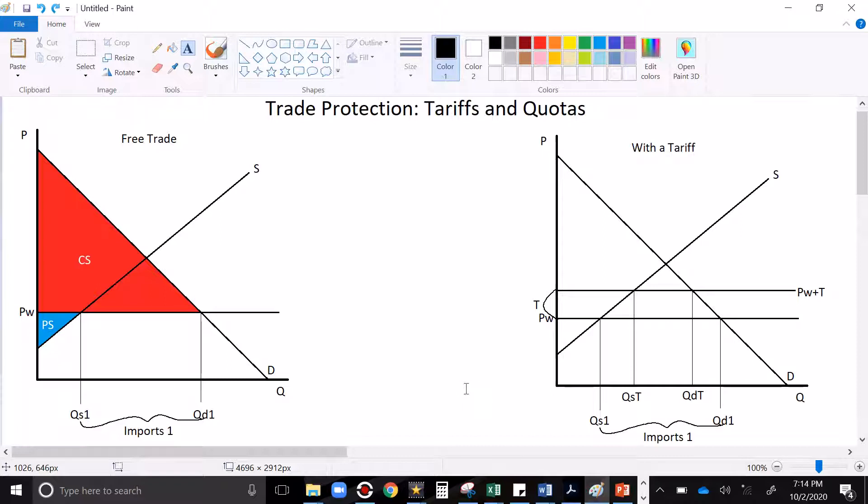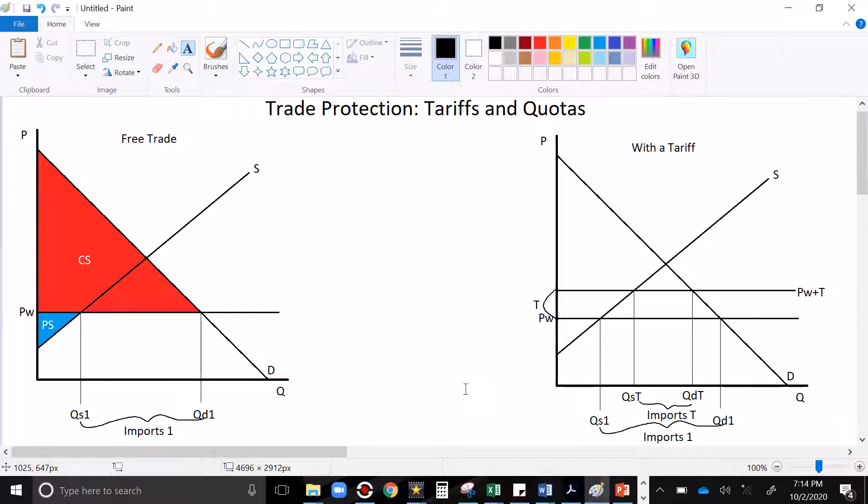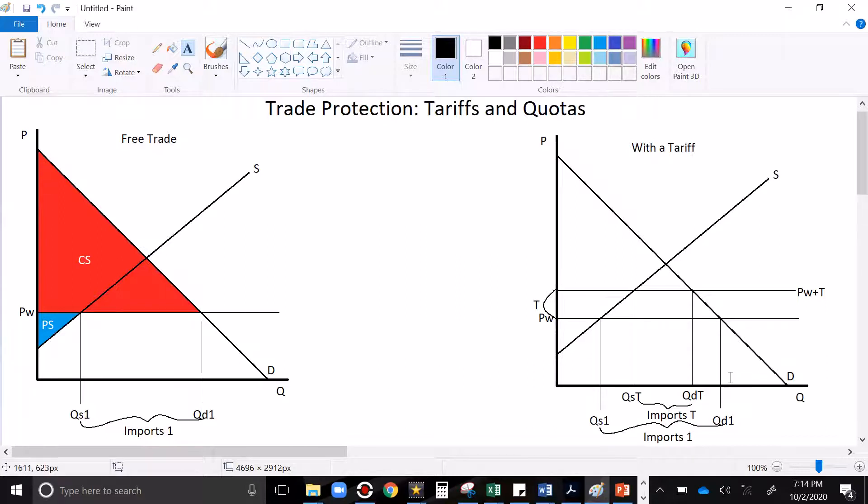Now the result of this is that there will be fewer imports than before. Imports with a tariff are less than the original imports. Let's take a look now at what this does to our consumer and producer surplus. Because we're already done with what it does to imports. The gap between QDT and QST is your imports with the tariff. When we raised the world price, both quantities shifted along with the new price.